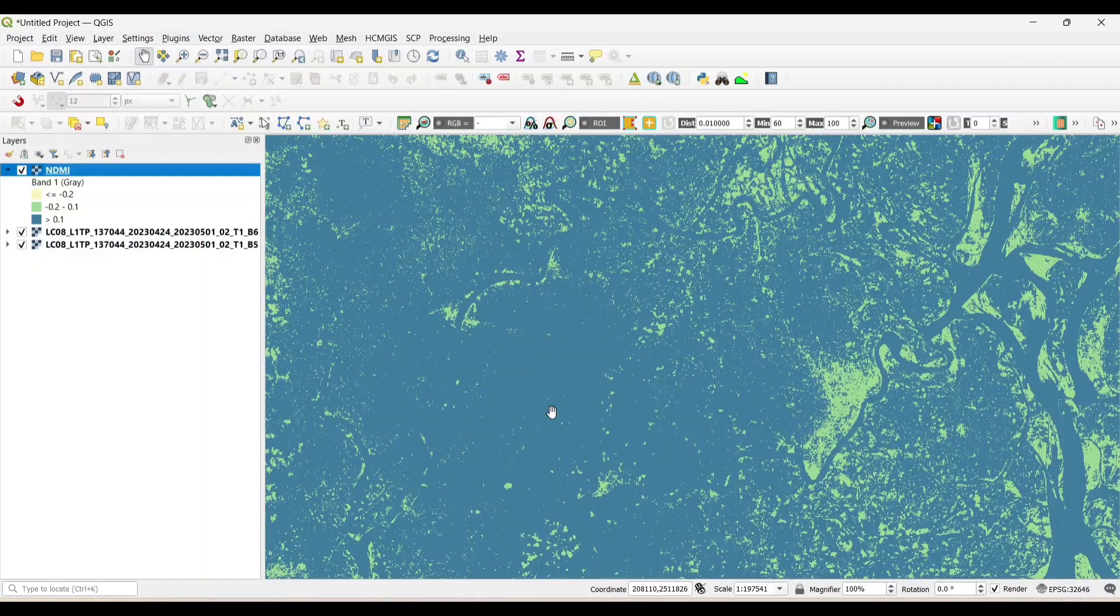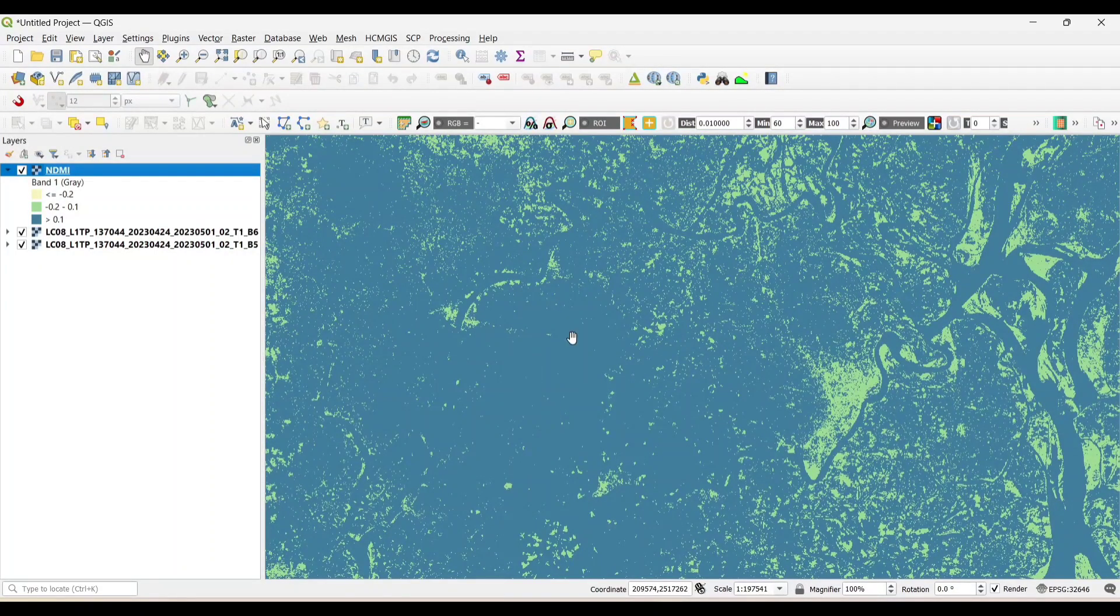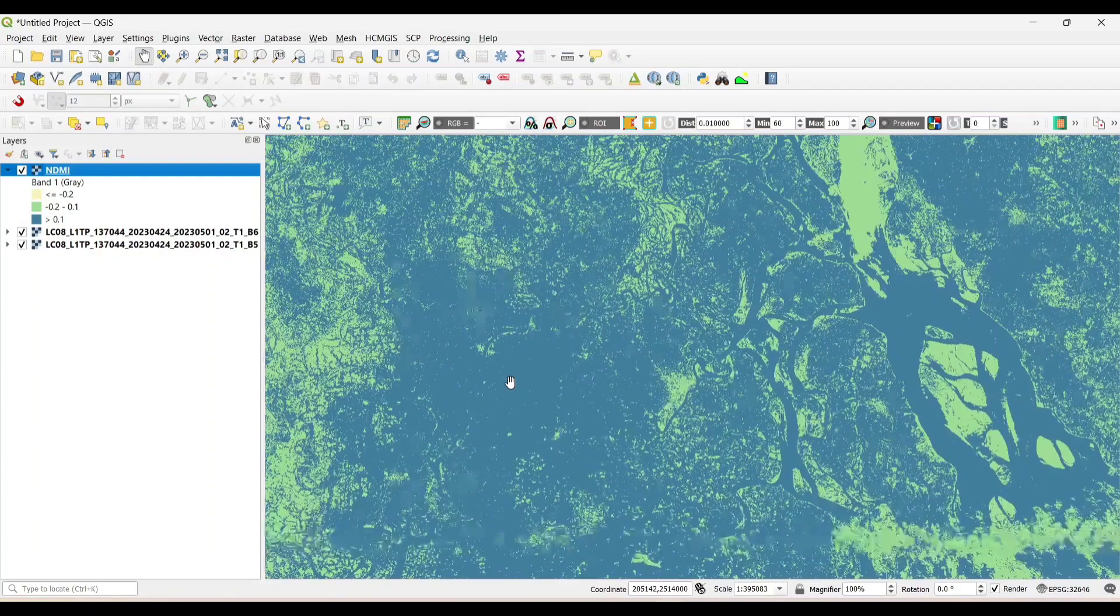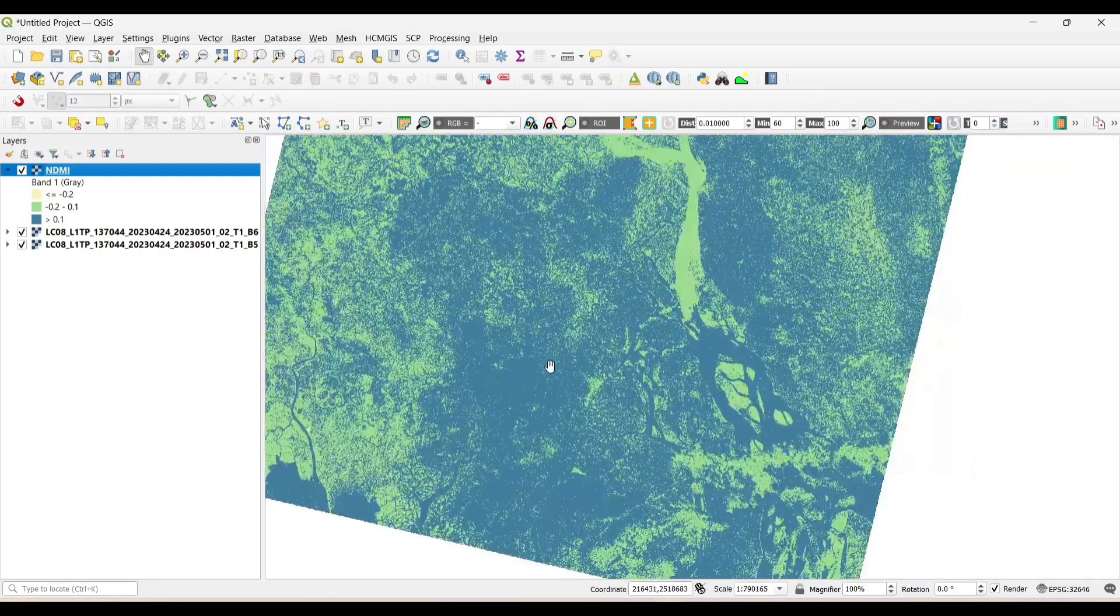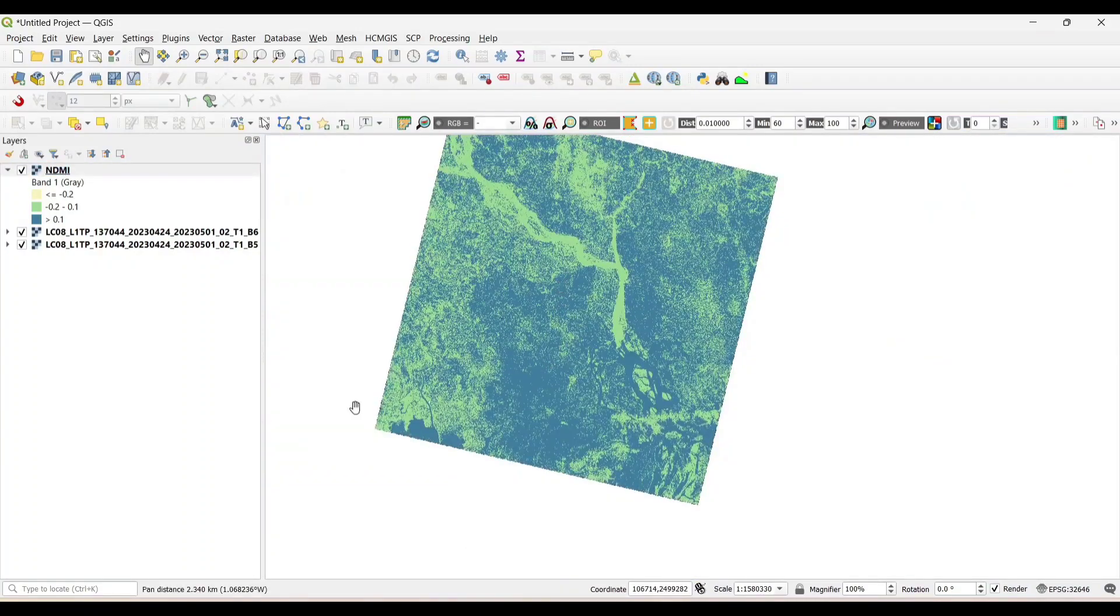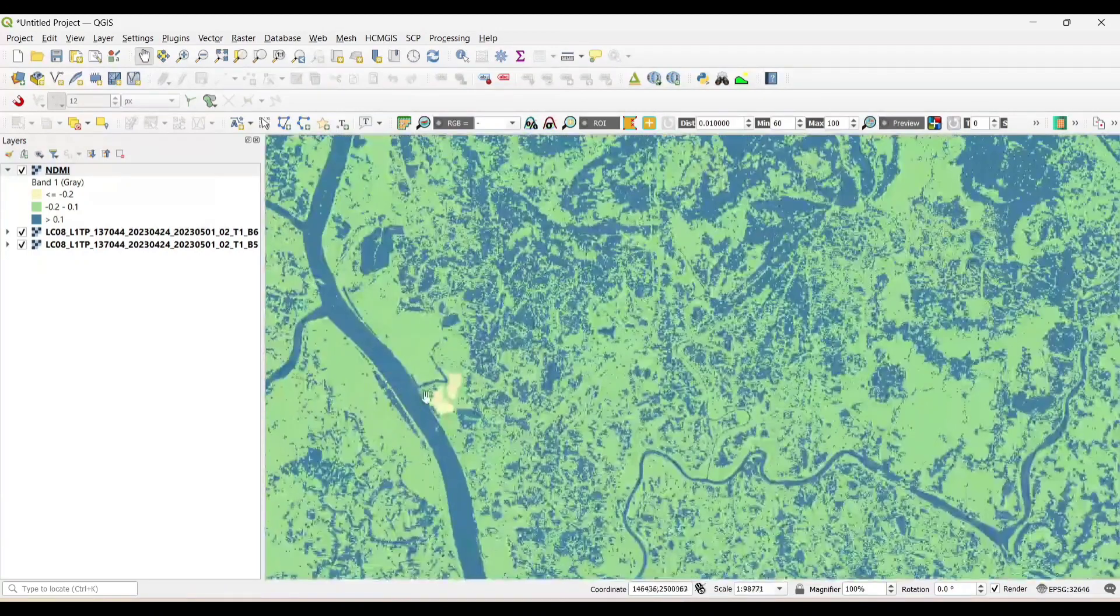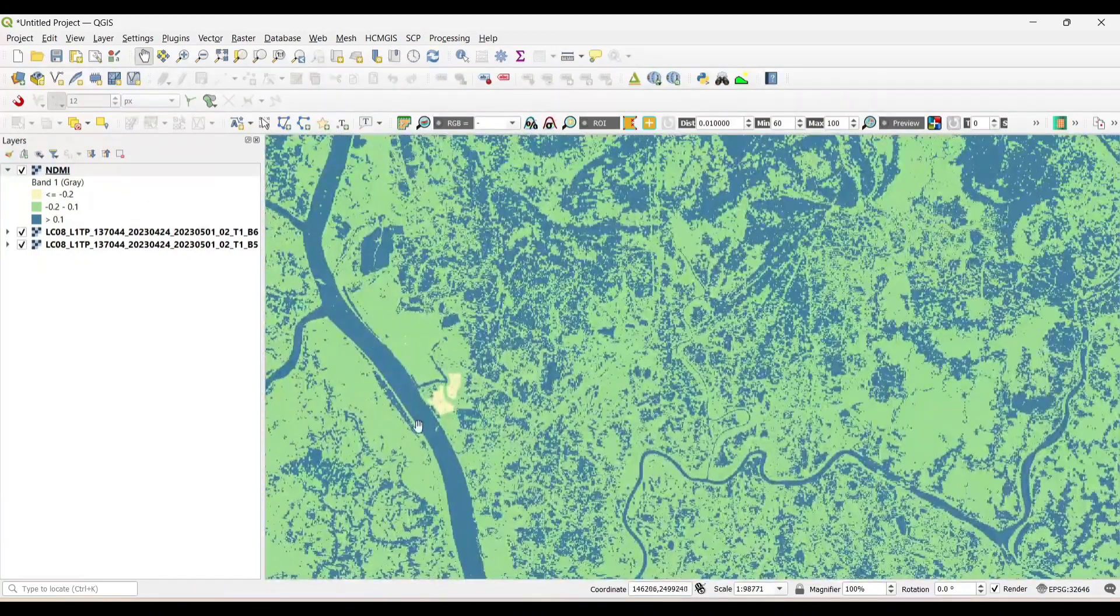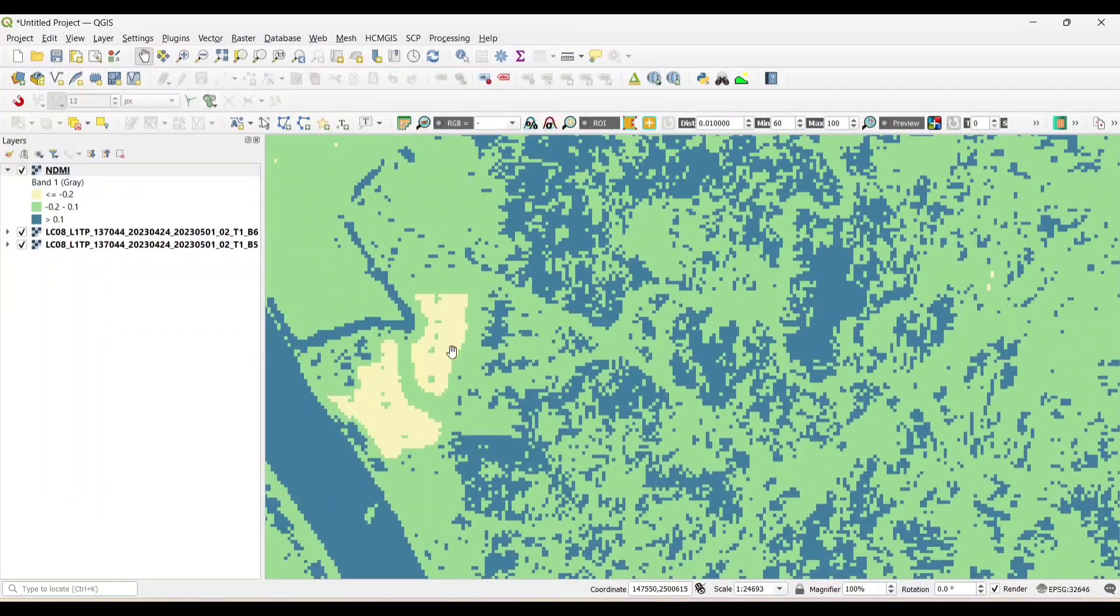We can see the blue patches indicate the high level of moisture in the vegetation cover, and the green patches indicate there is low level of moisture in the vegetation cover, and the yellow patches indicate that there is dry condition.